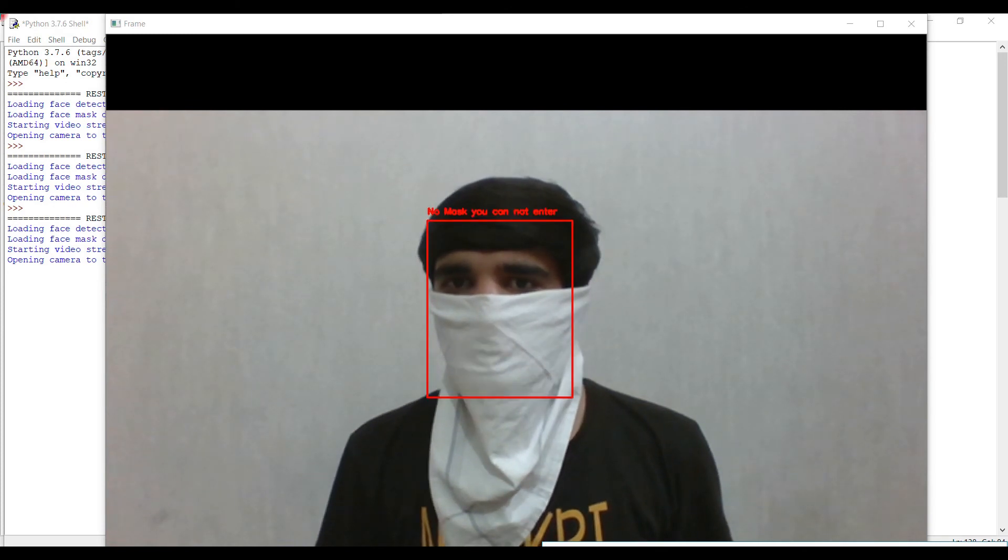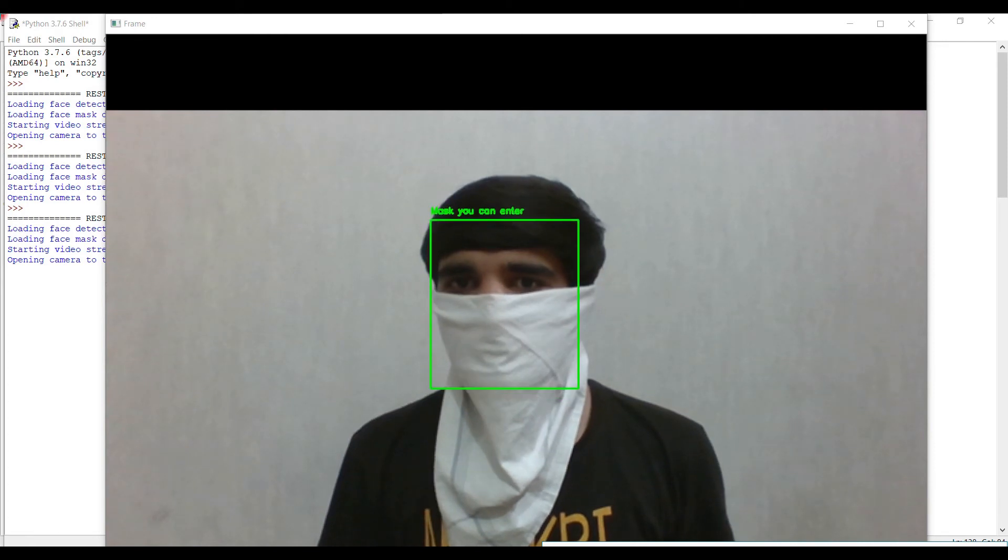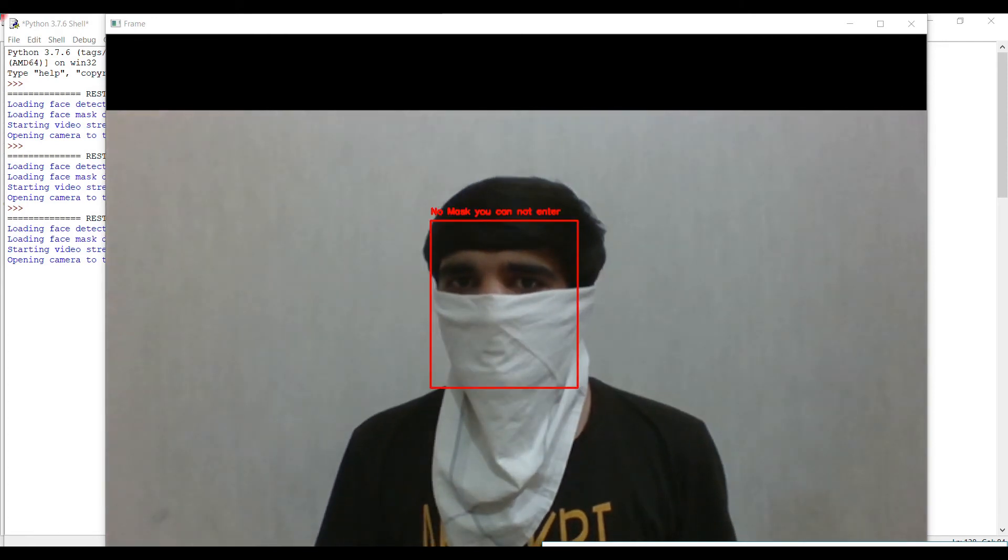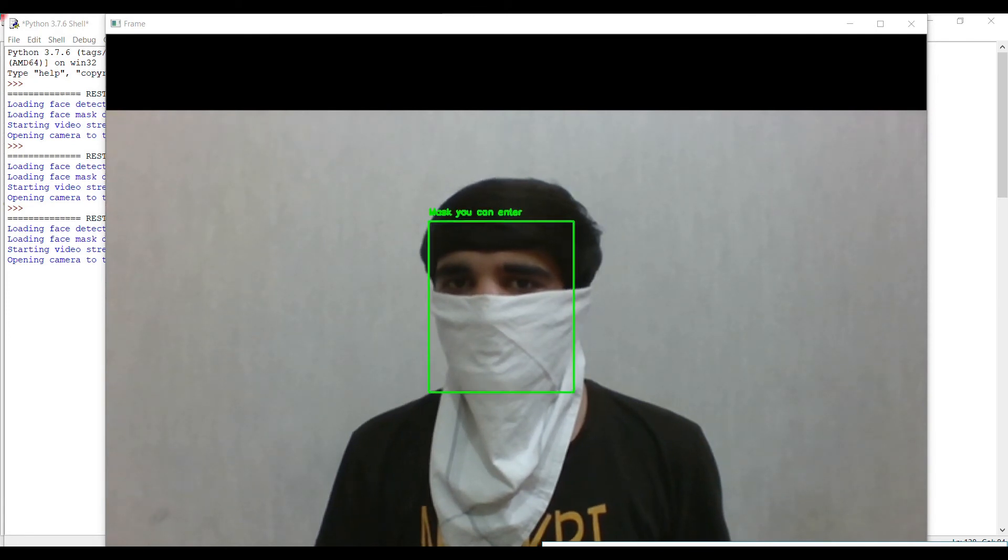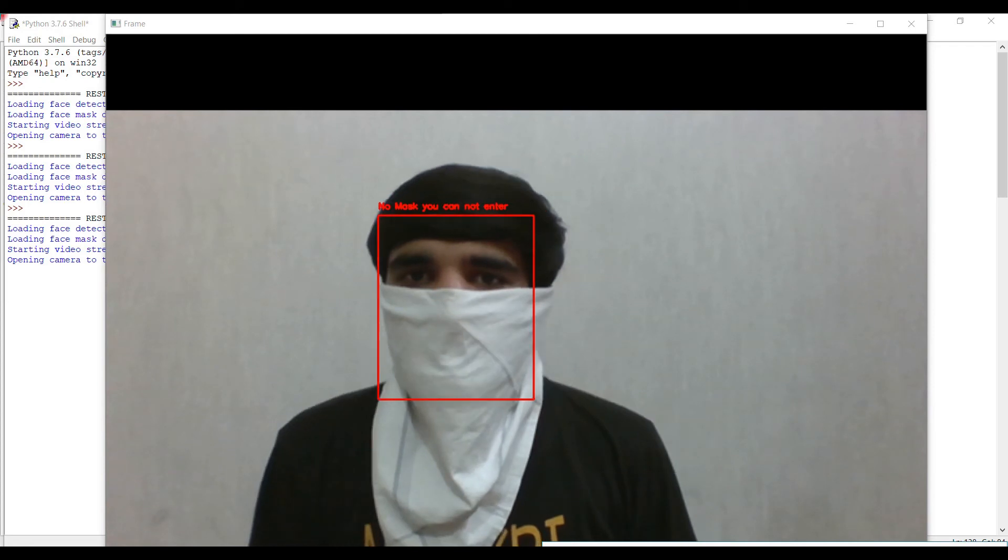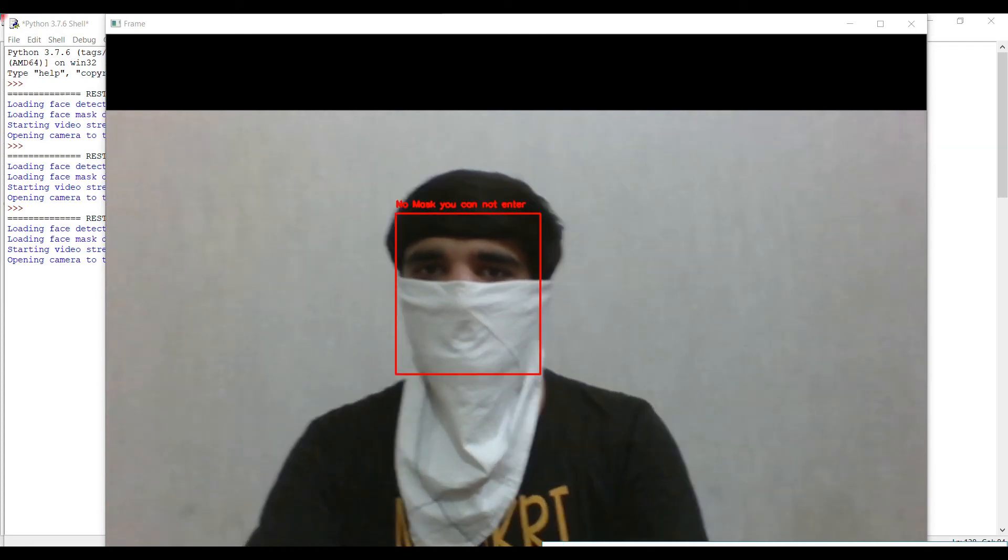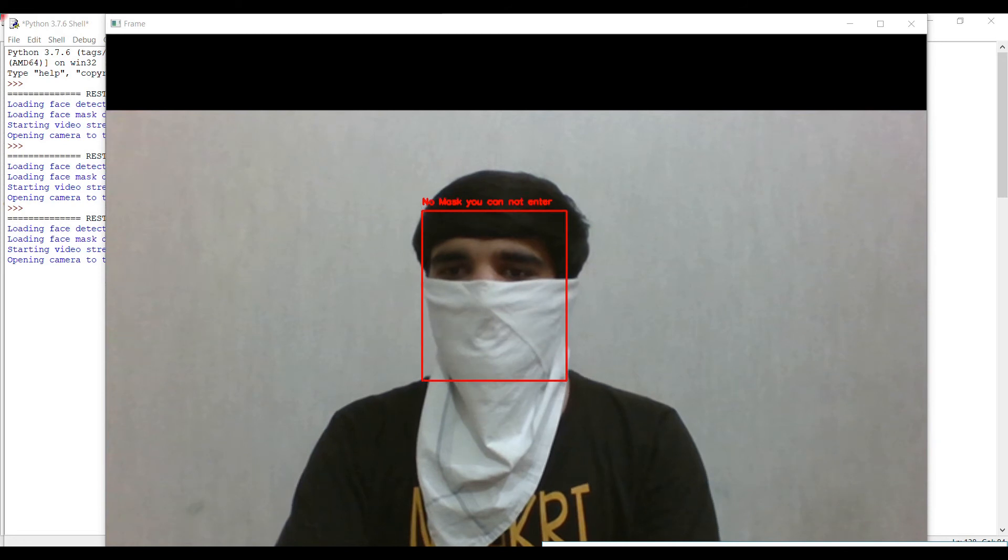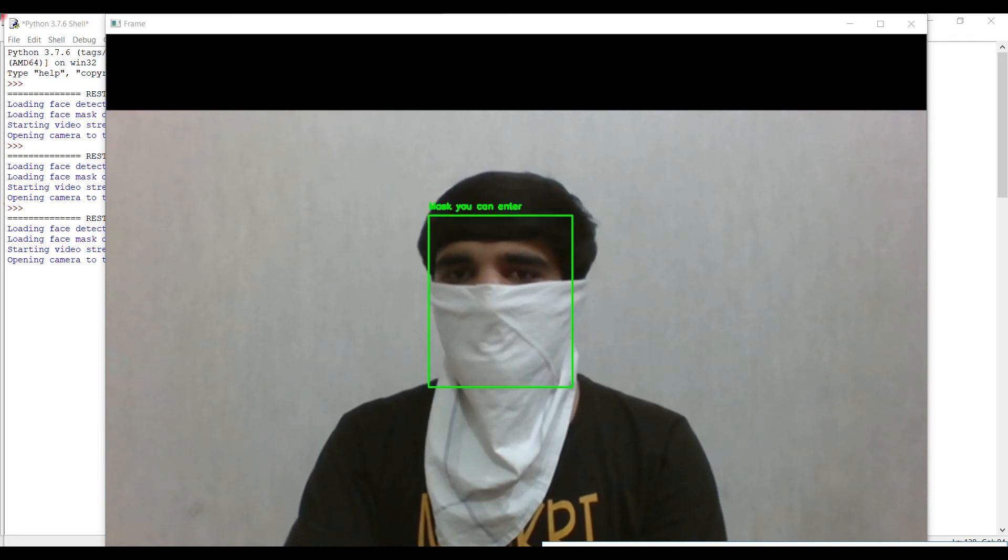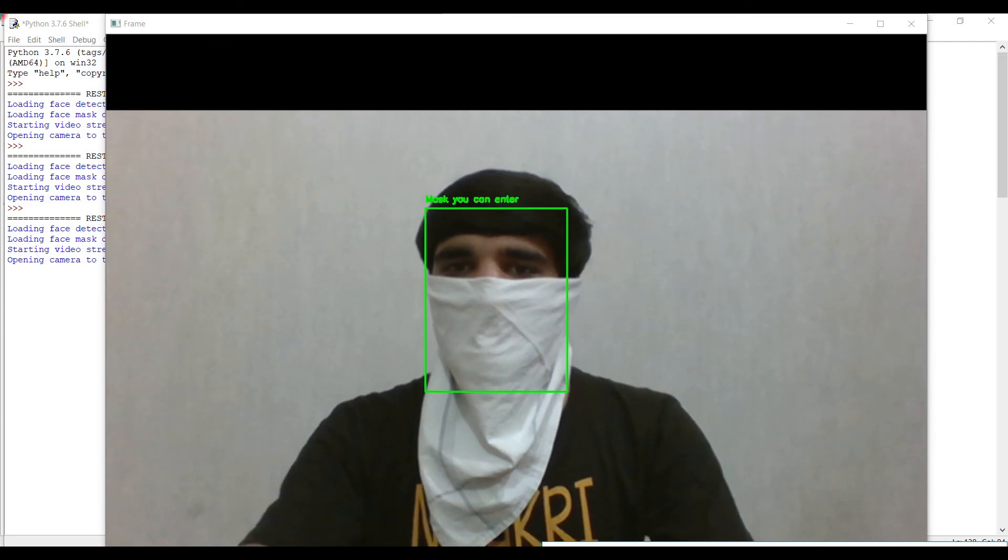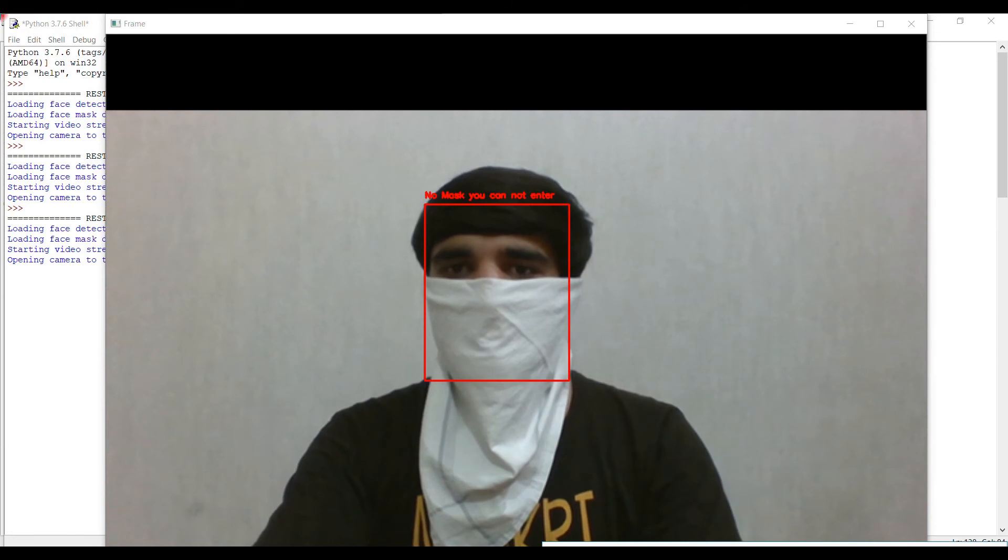In this case also the output fluctuates, but still it works pretty cool. It almost says no mask, you cannot enter. Basically, I gave the data of masks, so it cannot detect the handkerchief, but still it's good enough to make a device.